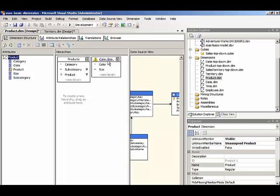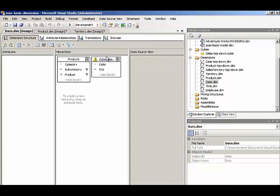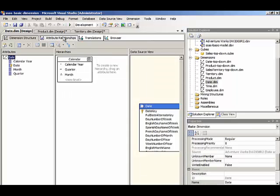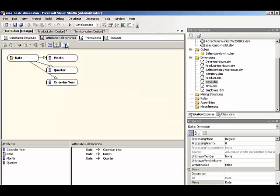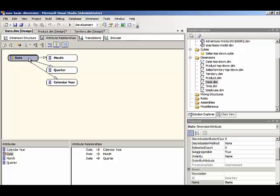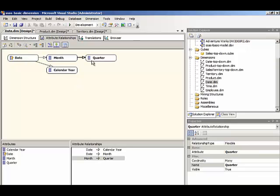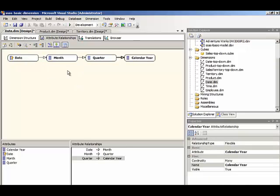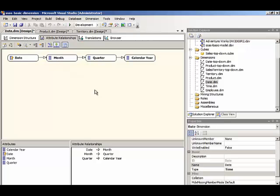So we've set our attribute relationships for territory, for product. Now let's look at date and set the attribute relationships properly here. We go from date to month, month to quarter, quarter to year, and then that creates our correct relationships.